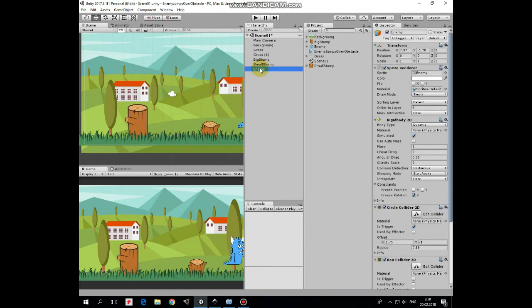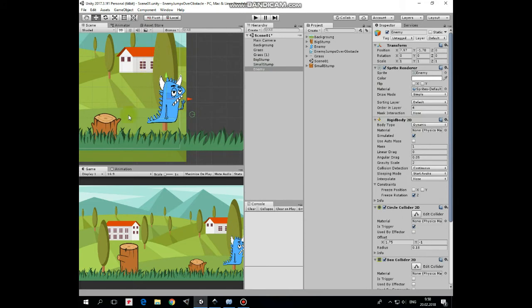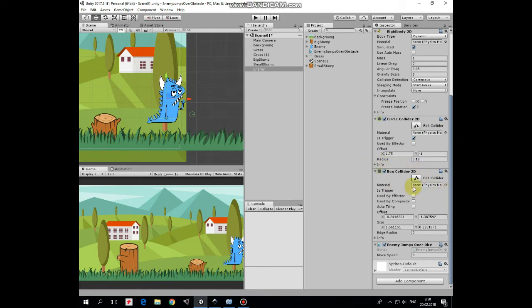Finally, here we have our enemy game object. It has a Rigidbody 2D component with Gravity Scale set to 2, Collision Detection set to continuous and frozen Z rotation. Next it has Circle Collider 2D component, which is a trigger that detects collisions with obstacles, with stumps in our case. Next component is Box Collider 2D that interacts with ground and helps enemy to walk. Last component here is Enemy Jumps Over Obstacle script that controls enemy's behavior.